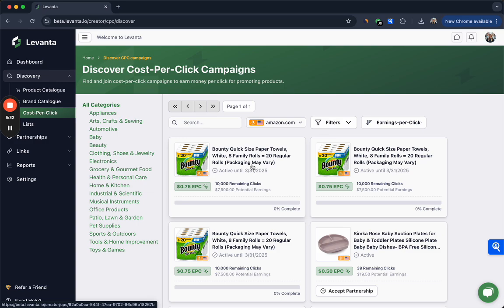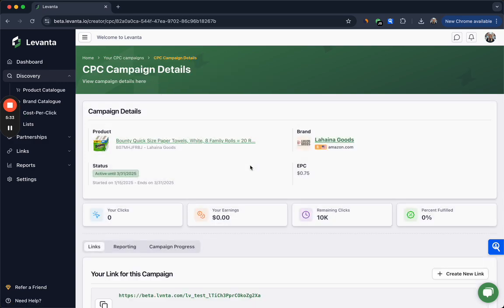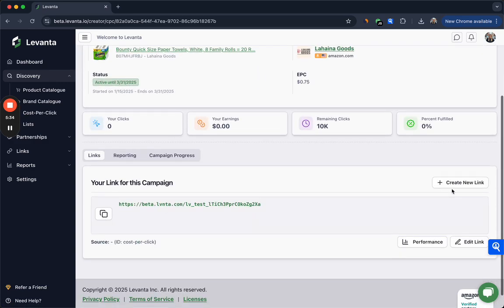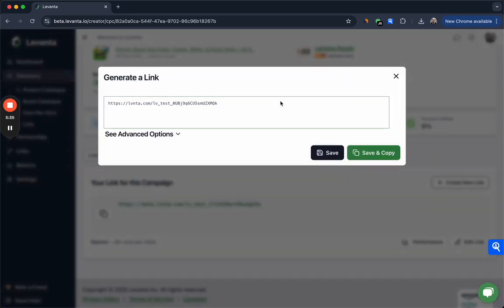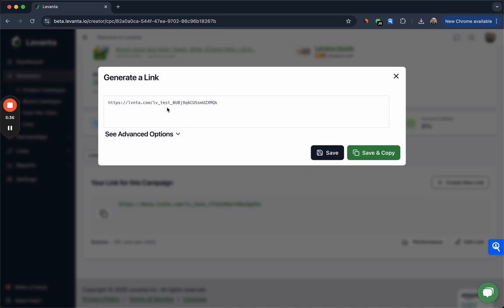To join a CPC campaign you'll click into it and click create new link. Here you'll take this shortened link and save and copy and go through it in content.